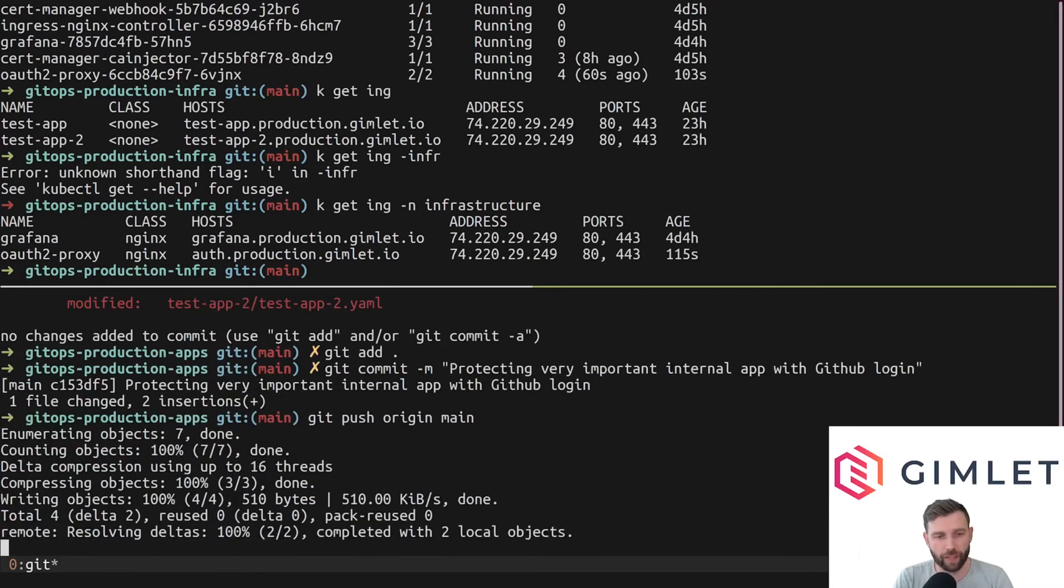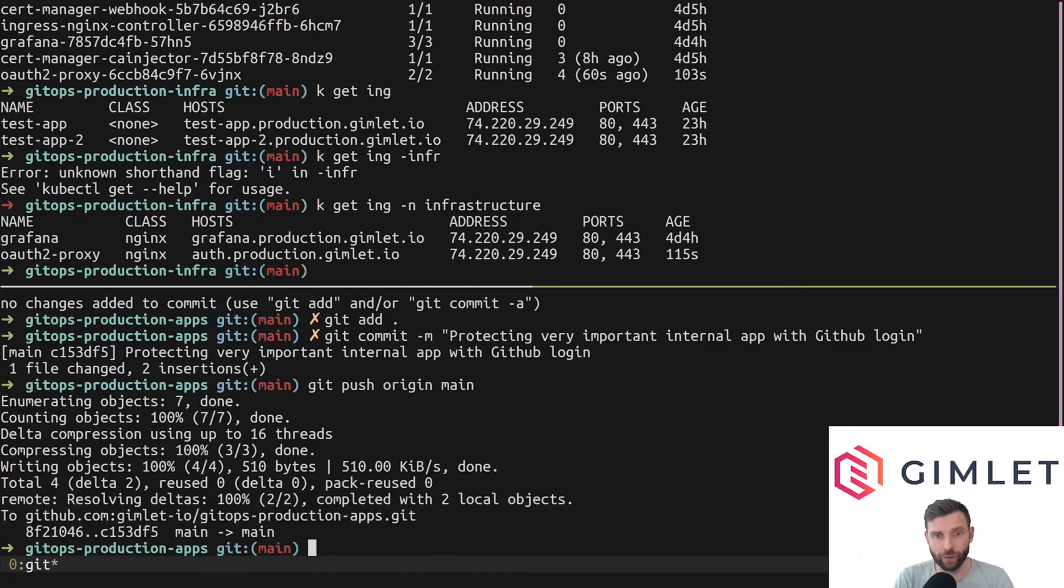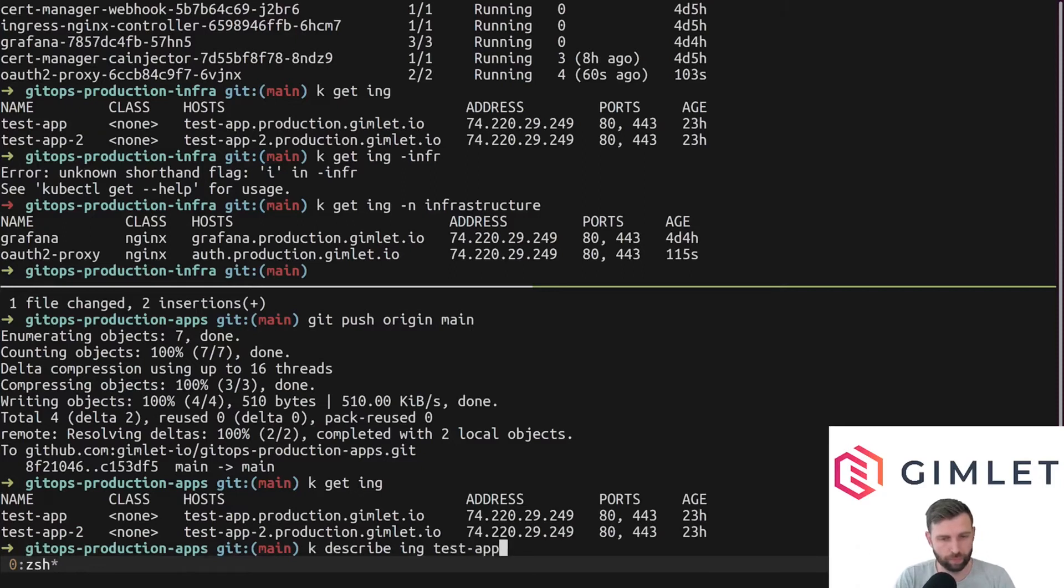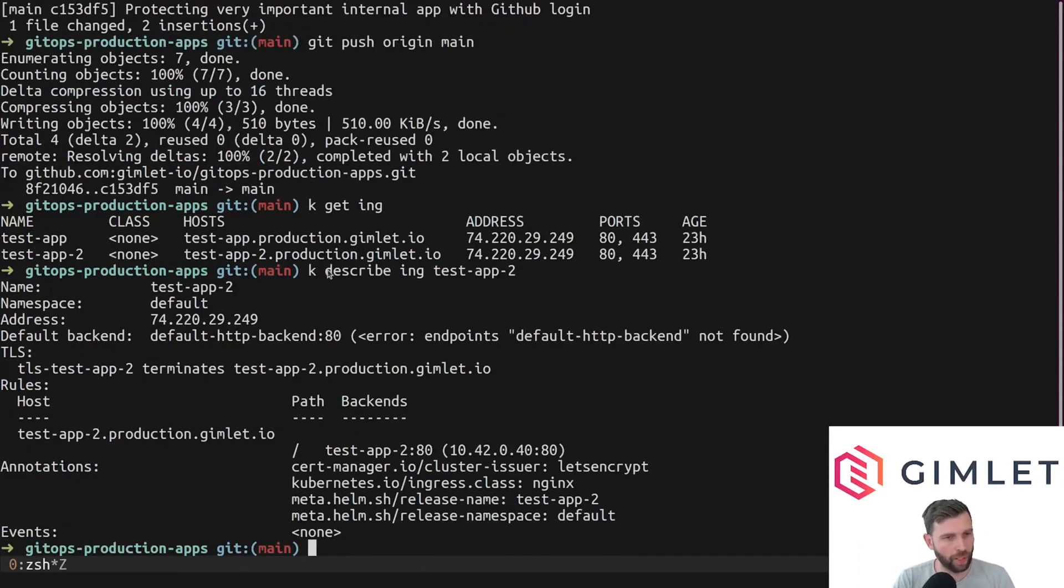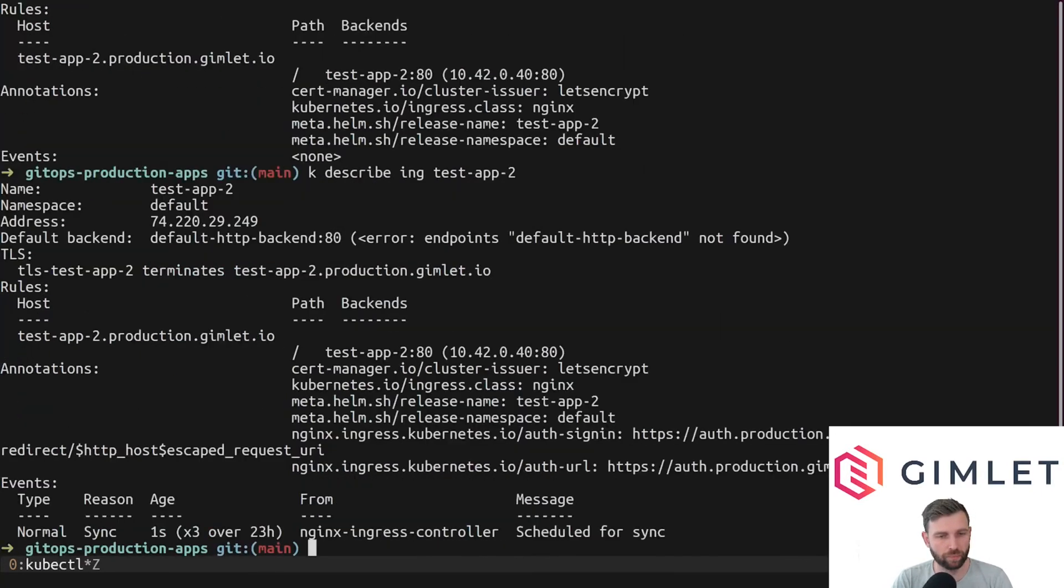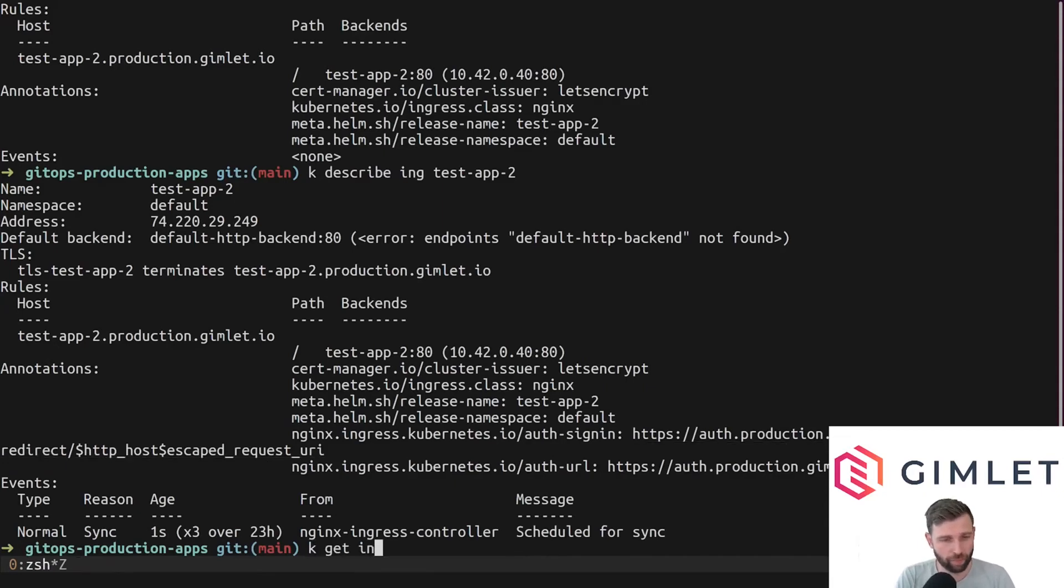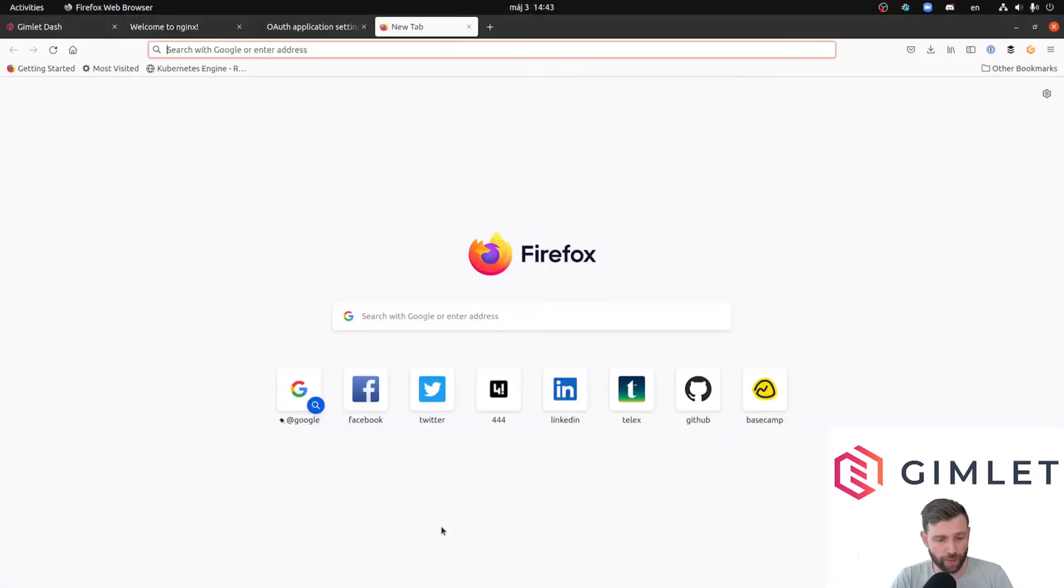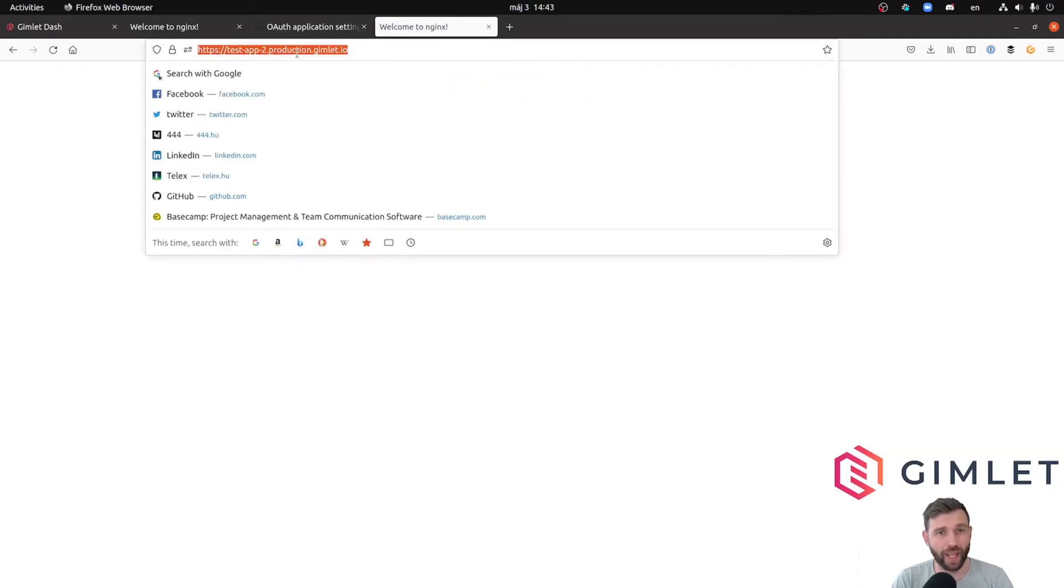If I do the change it will patch the ingress and next time I visit the endpoint it will ask for authentication. Let me check if the ingress is patched. I can look for the presence of the new annotations. Here we go, the new annotations with the right URLs are part of the ingress.